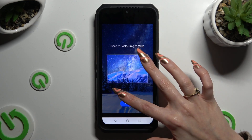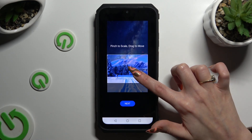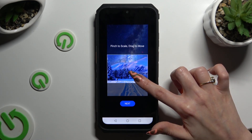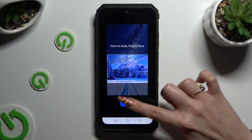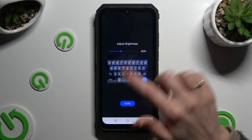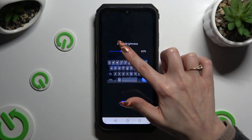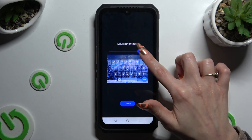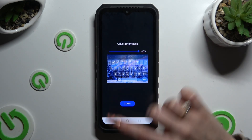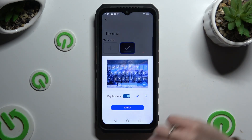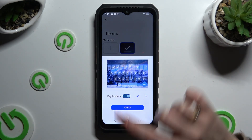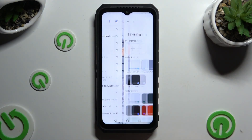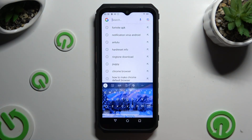Pinch it to scale and drag it to move. Then select 'Next', adjust brightness by swiping left or right, hit 'Done', manage key borders, and tap on 'Apply'.